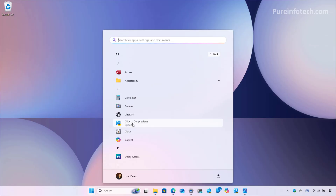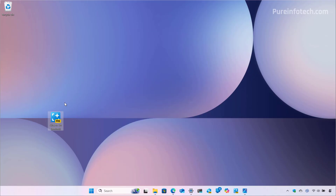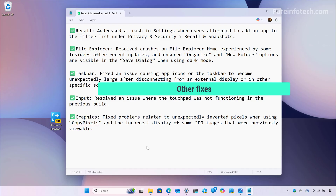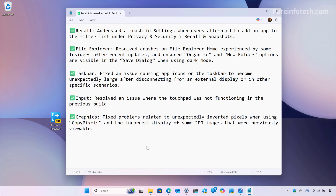Now on the weather widget, you will be able to change the temperature unit and edit the location setting. Additionally, when you try to create a shortcut for a specific app, Microsoft is updating the icon so it will no longer include the backplate showing an accent background color, and this will result in a larger and more visible icon. Finally, as part of this update, the company is pushing some fixes for Windows Recall, File Explorer, Taskbar, Input, and Graphics.